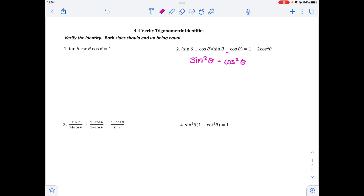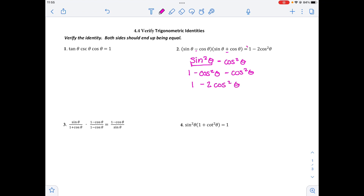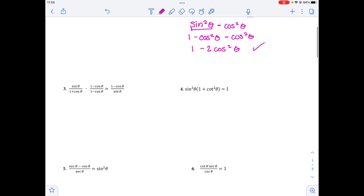I'm trying to get to two cosines, so over on the right side there are cosines and I have a sine still. I'm going to think about how I can rewrite sine squared theta. Using Pythagorean identities, I know that 1 minus cosine squared theta is the same as sine squared theta, so I'm substituting that in. Then combining like terms: 1, a negative cosine squared theta, and another negative cosine squared theta gives me minus 2 cosine squared theta, which equals exactly what I was trying to equal, so it is proved.